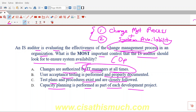Option C — test plans and procedures exist and are closely followed — is the right option. When you are doing testing, you can check what the reaction on the system will be because of that particular change. After applying the change, what will be the impact on the system? Whether it is running properly, whether it is having issues — downtime, crashes, bugs. Testing is going to help you identify that, and that's the most important control.